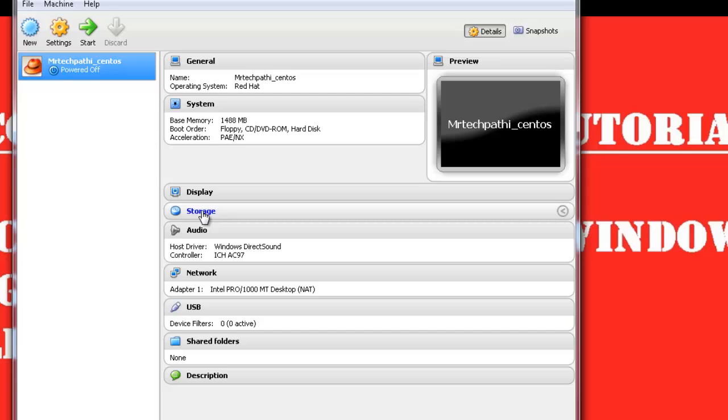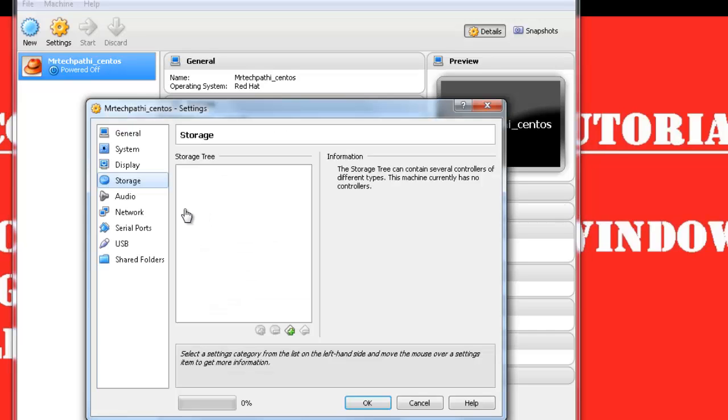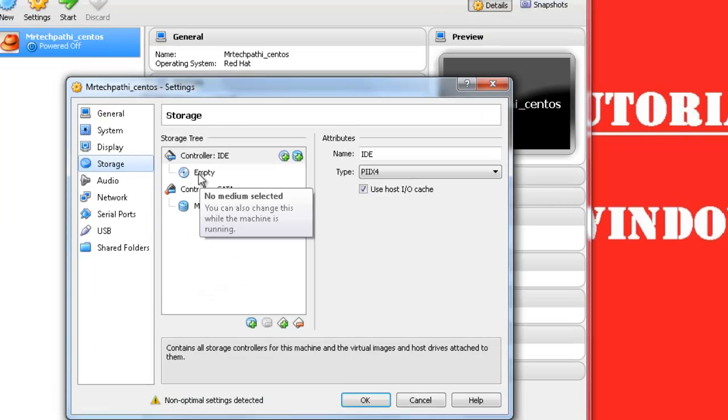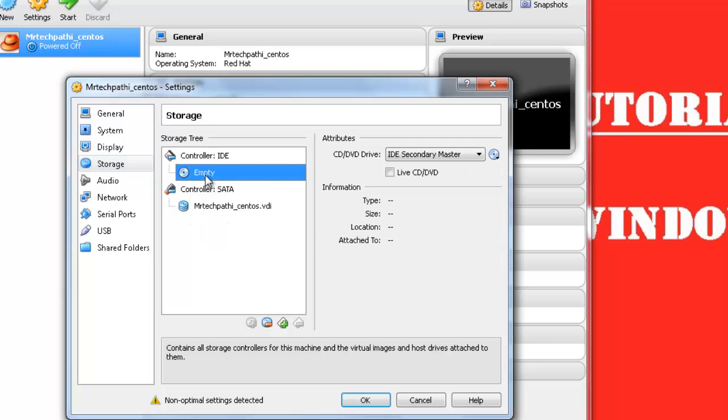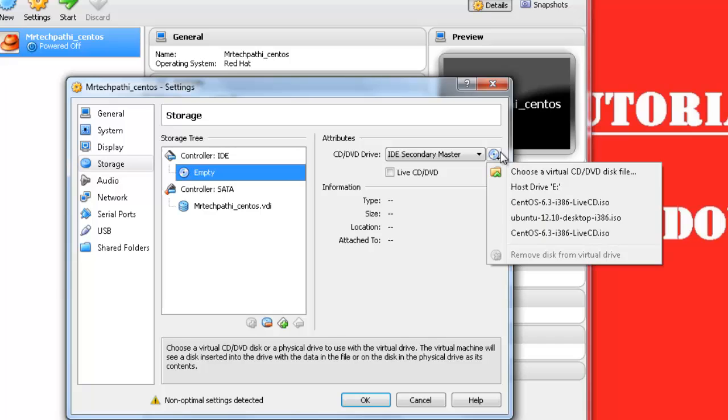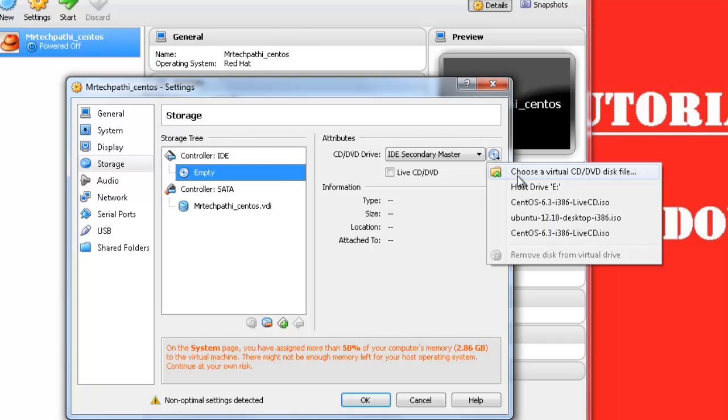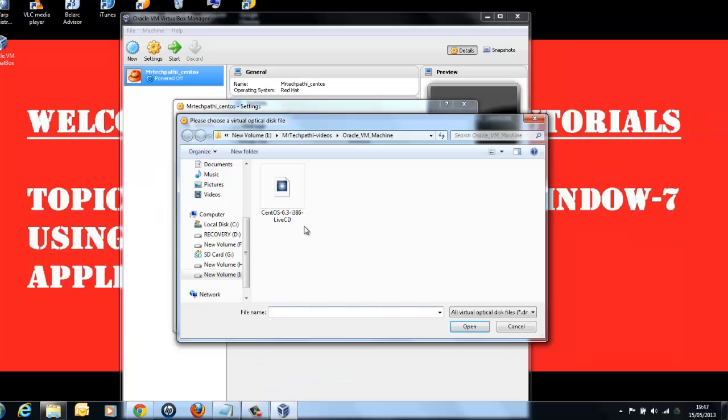As you can see, there are two entries here. One is Controller IDE and one is Controller SATA. We will use Controller IDE and we will try to install the Linux operating system from the ISO image. First select the ISO image from here. Choose this ISO image.